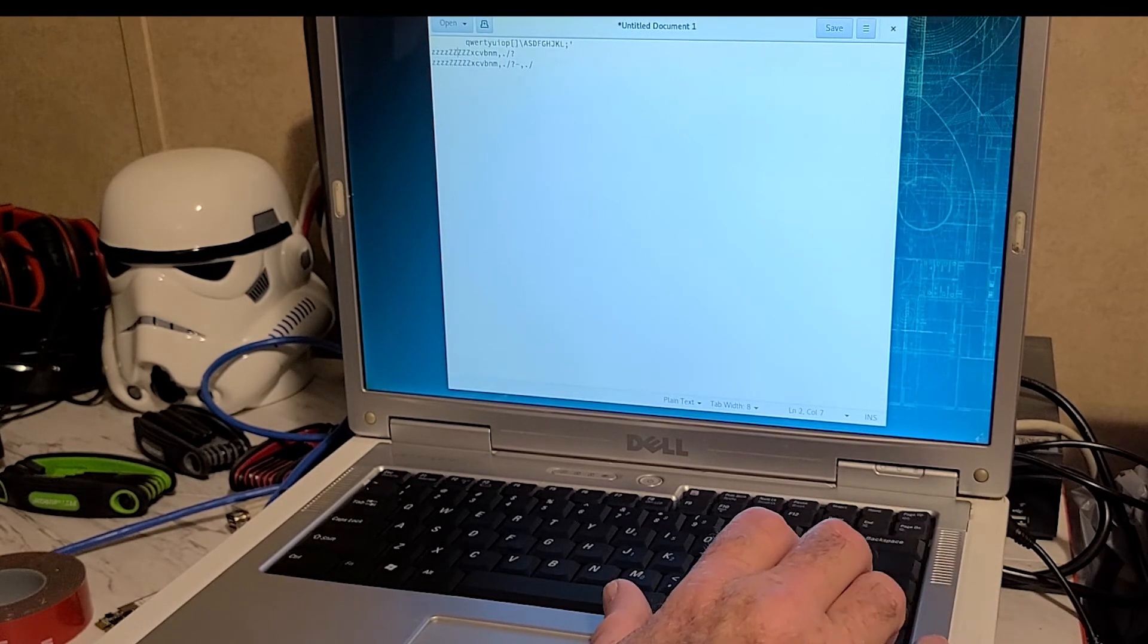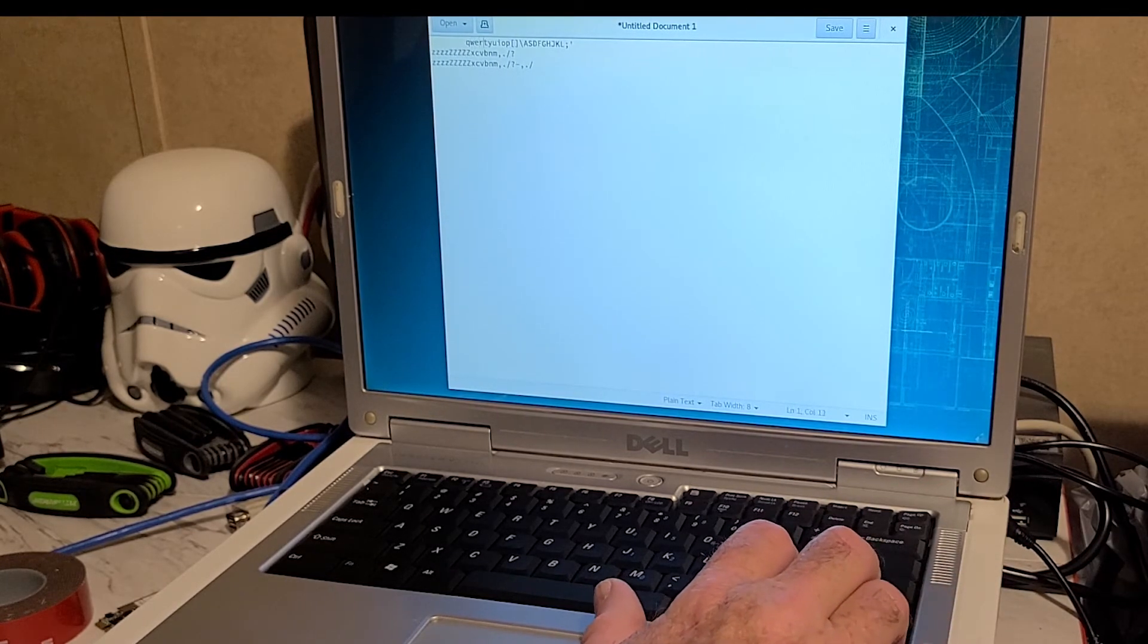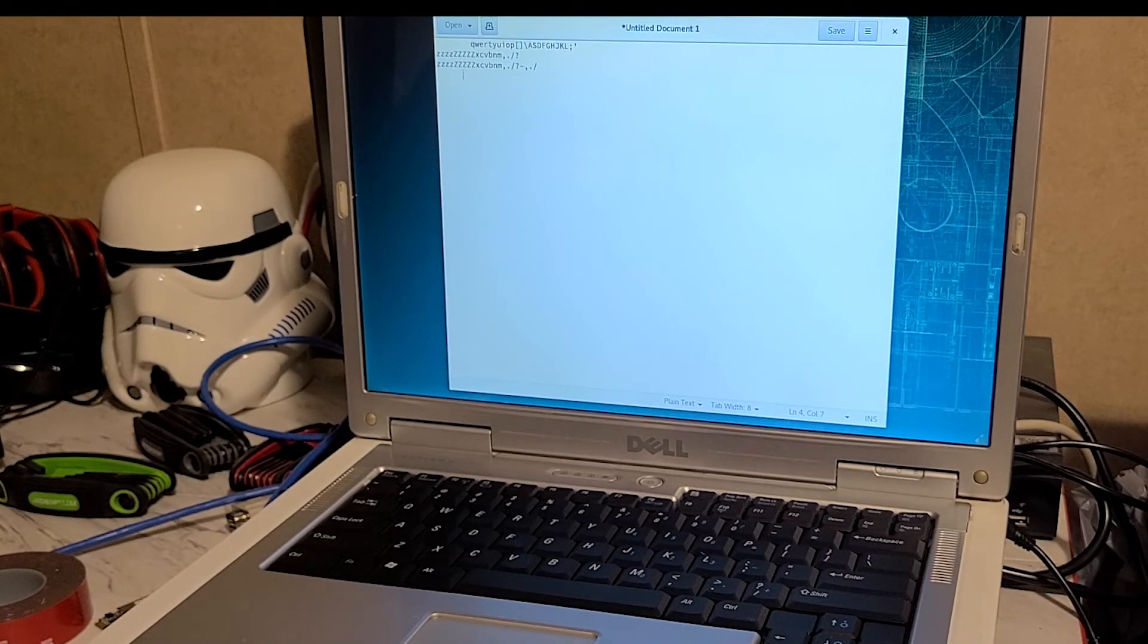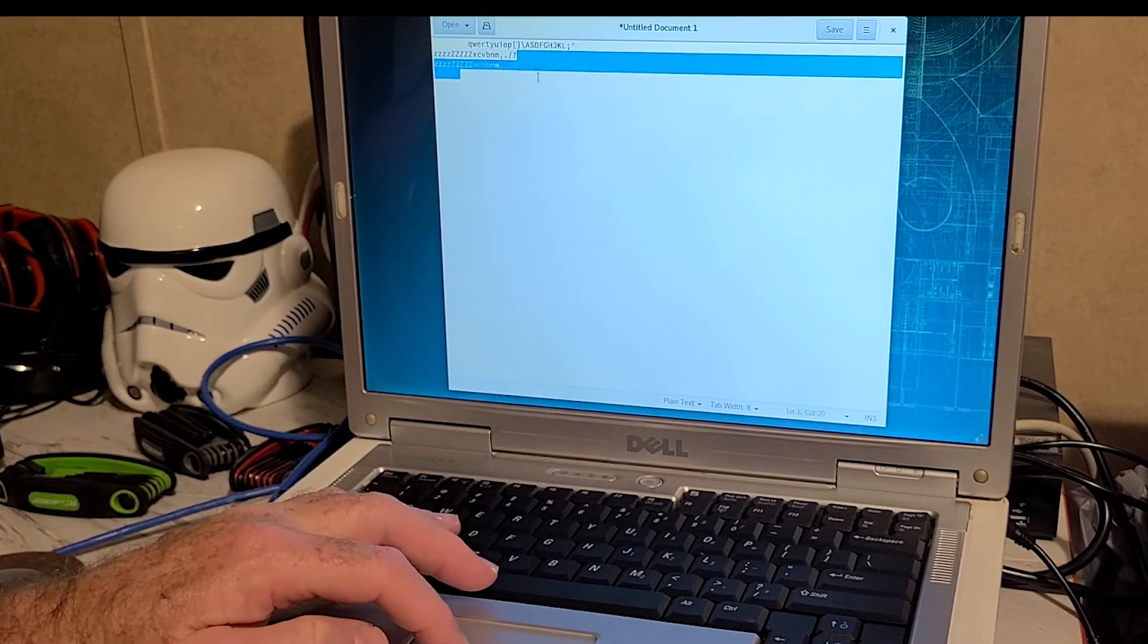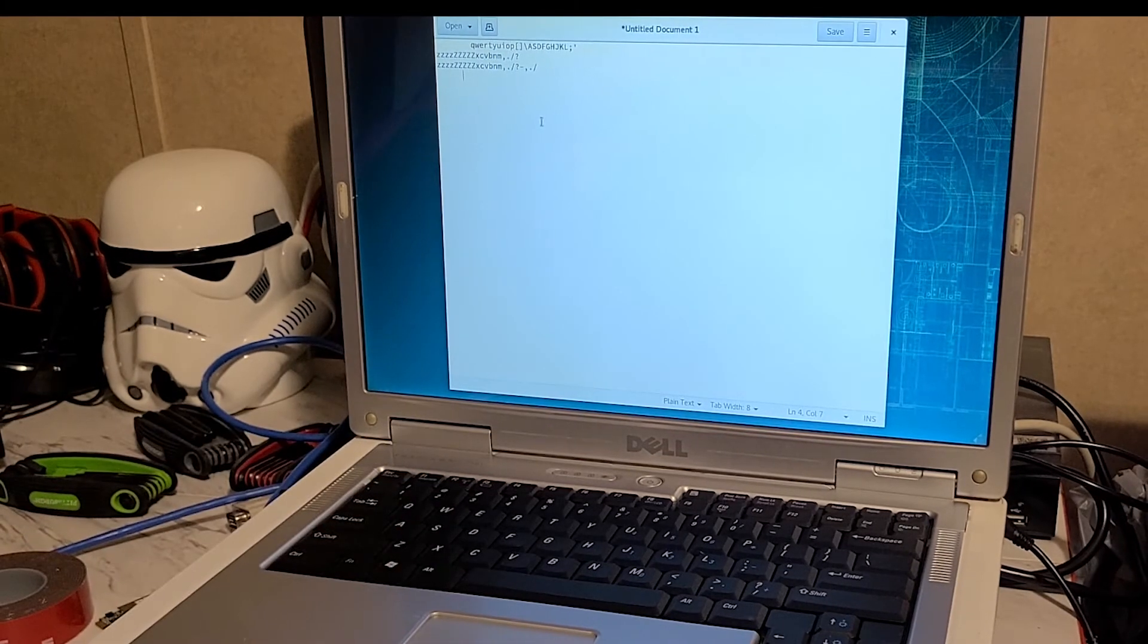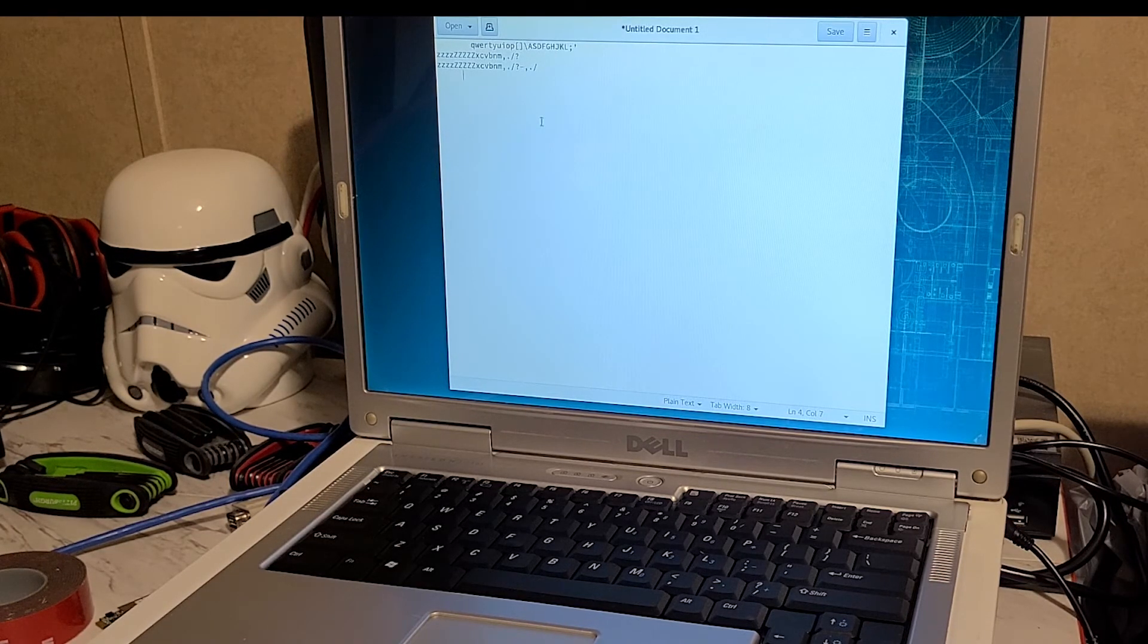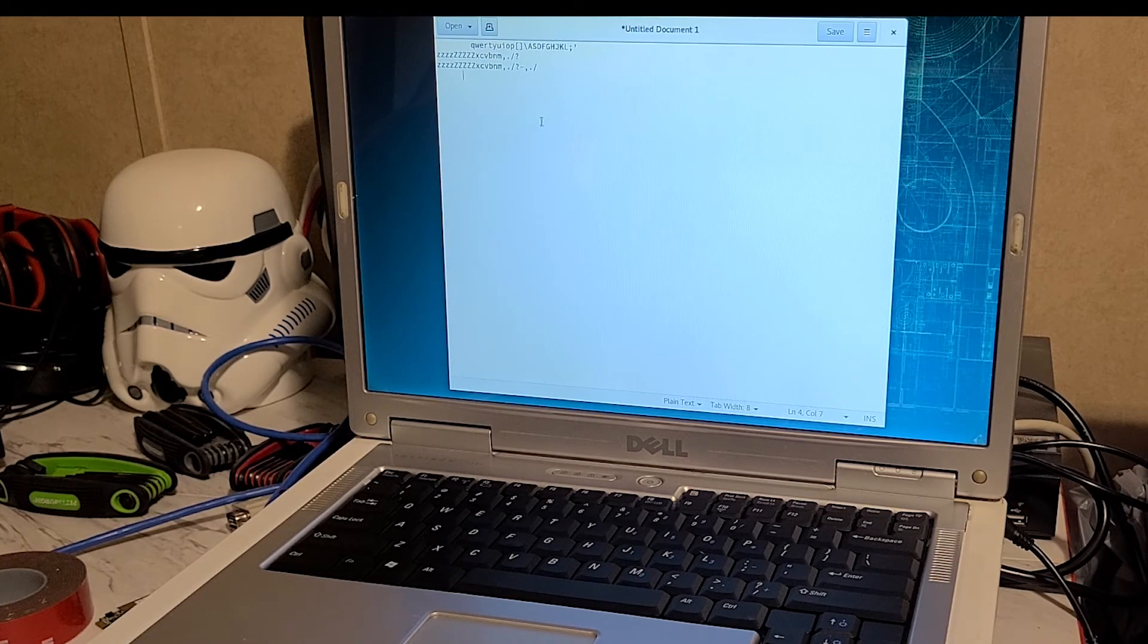All right, so anyway, spacebar works and arrows work. So overall I would call this a successful keyboard replacement. Probably won't be doing any more videos on this particular machine unless I can figure out how to fix that Wi-Fi. But at any rate, thank you for watching and so we have repaired the Dell Inspiron 1501 with a new keyboard.